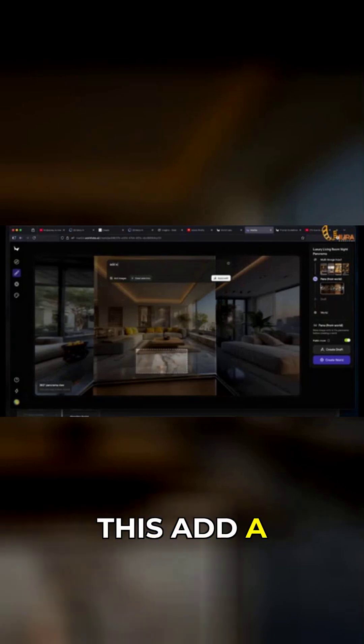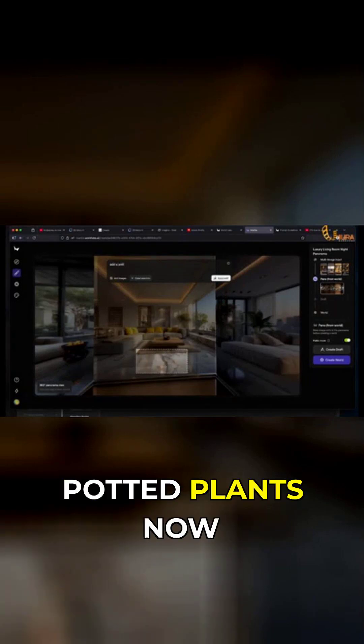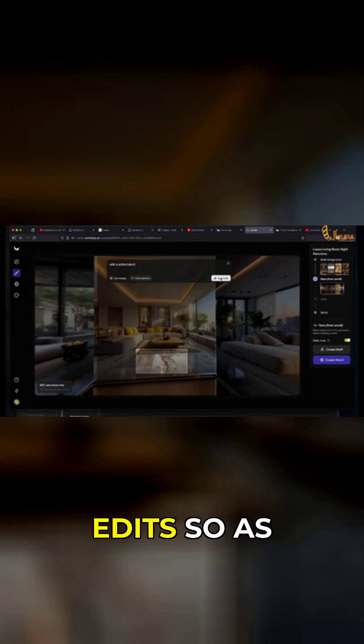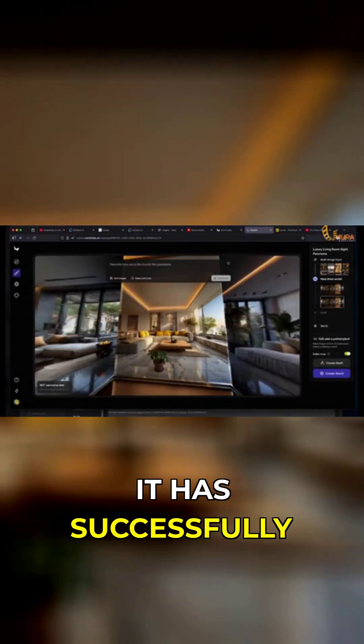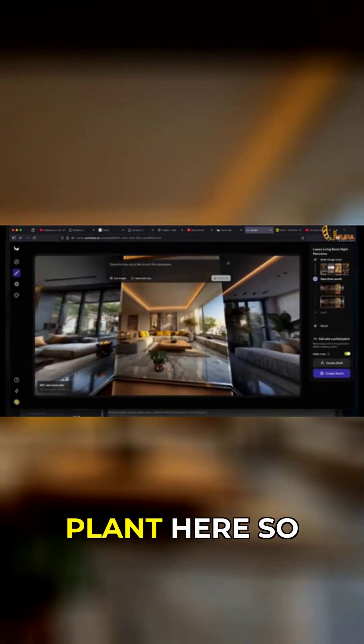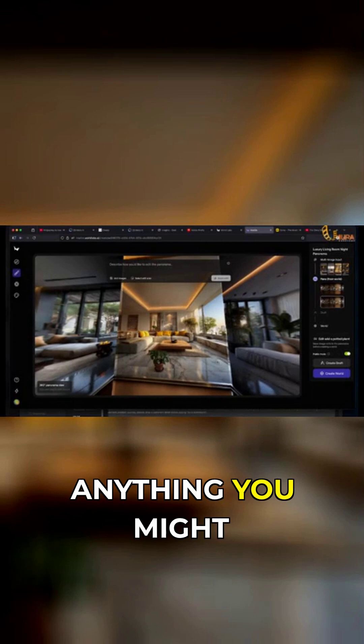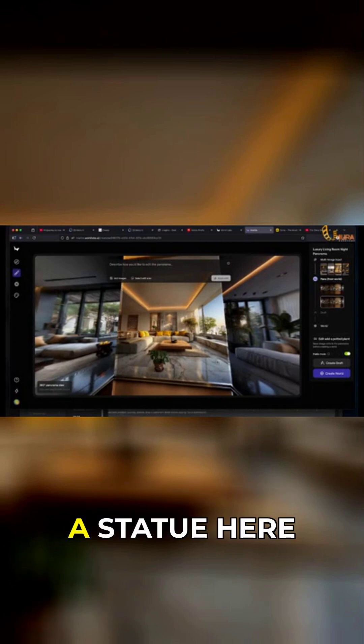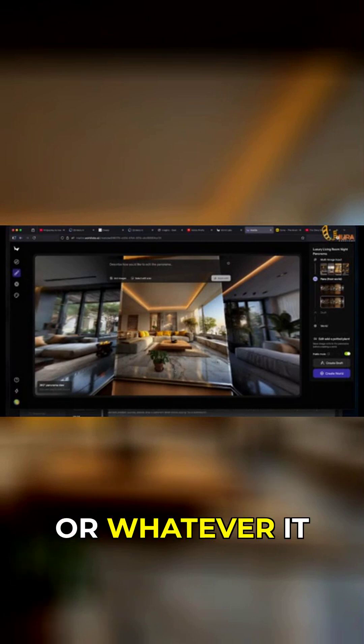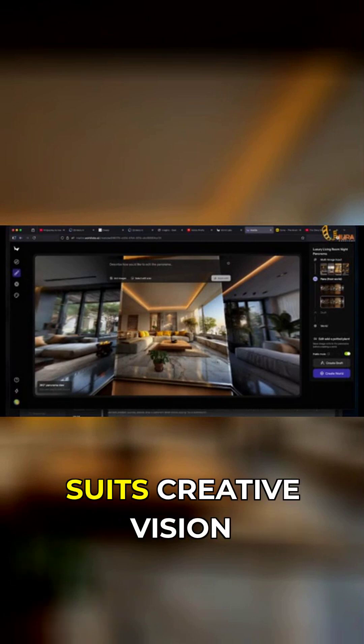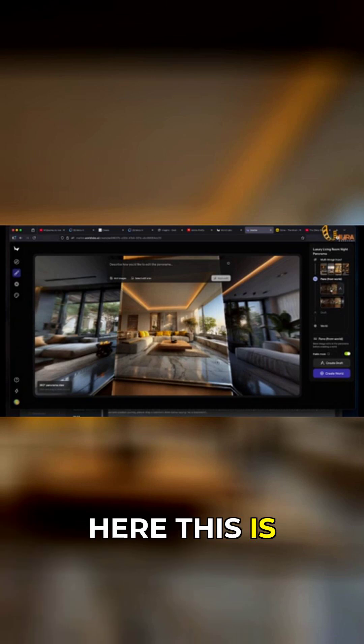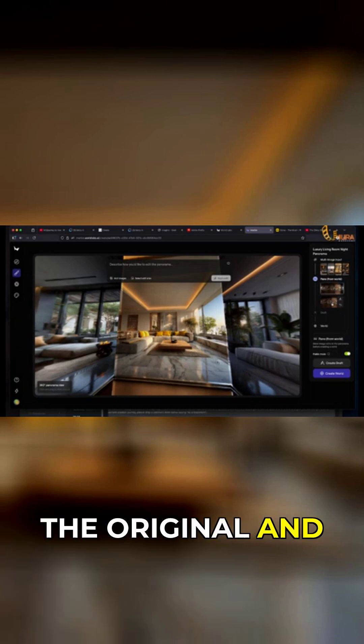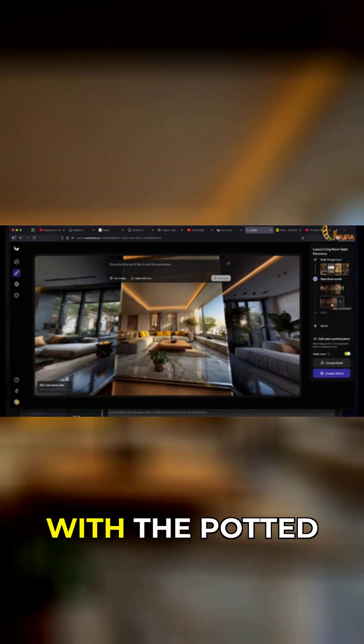Add a potted plant. Now click on 'Apply Edit.' As you can see, it has successfully added a potted plant here. This can be anything - you might decide to add a statue or whatever suits your creative vision. If I come back here, this is the original and this is it with the potted plant.